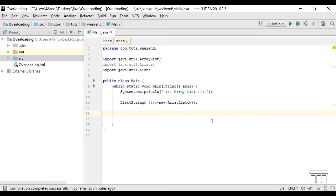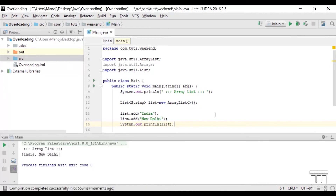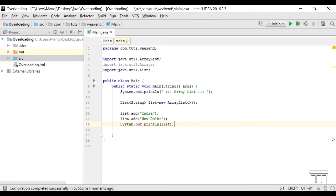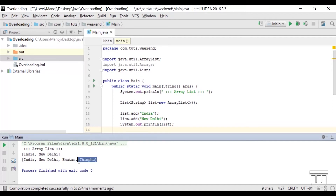Now let's add some data inside my ArrayList. I'll use the list instance with the add method, passing values: India and New Delhi. I'll then print the list object. When we call the list object it calls the toString method, which adds brackets around the data and separates each item with commas. I'll also add Bhutan and Thimphu, and output the list again. Now we have four elements: India, New Delhi, Bhutan, Thimphu.